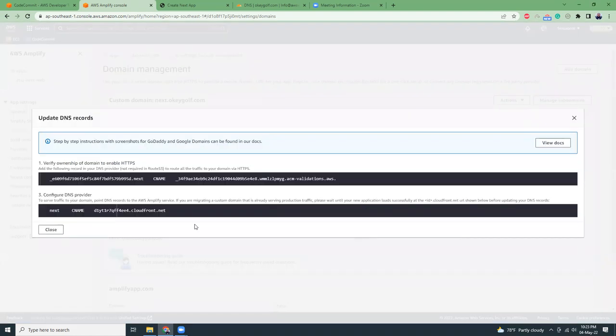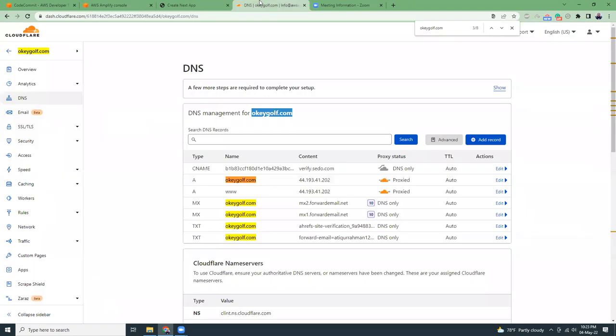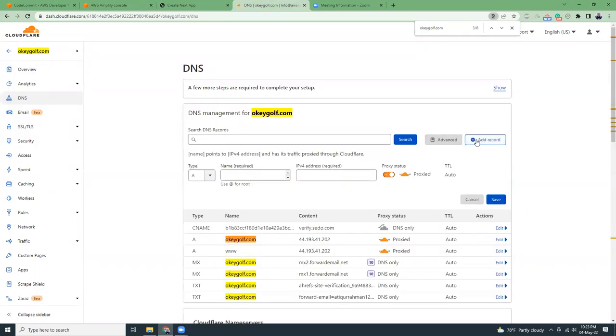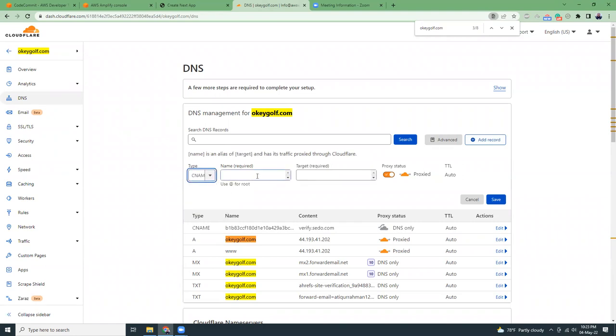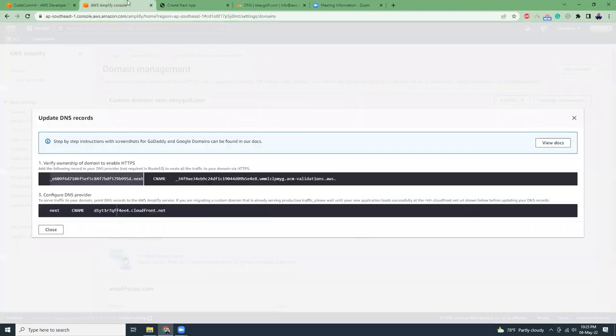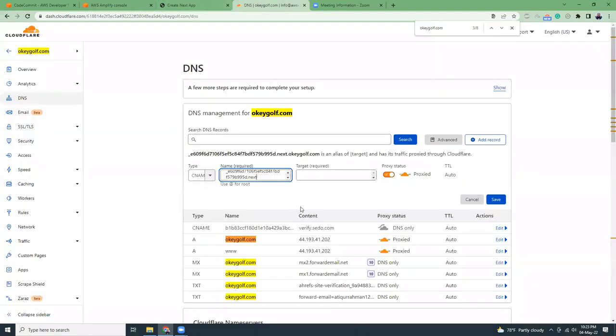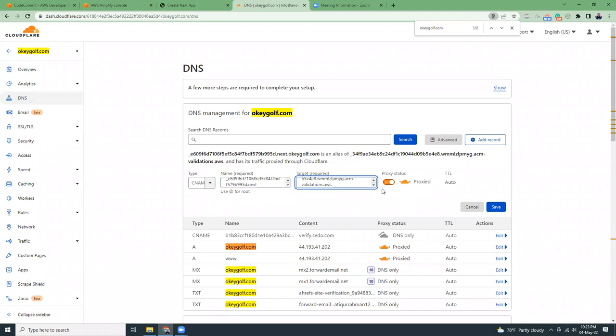They've given me the DNS information. I'm going to click on view DNS reports. Basically I need to add two things: one is this CNAME record which I copy here. Go to my DNS manager in Cloudflare, add record, choose type CNAME, then I'm going to copy the value and paste it here. Proxy is disabled.